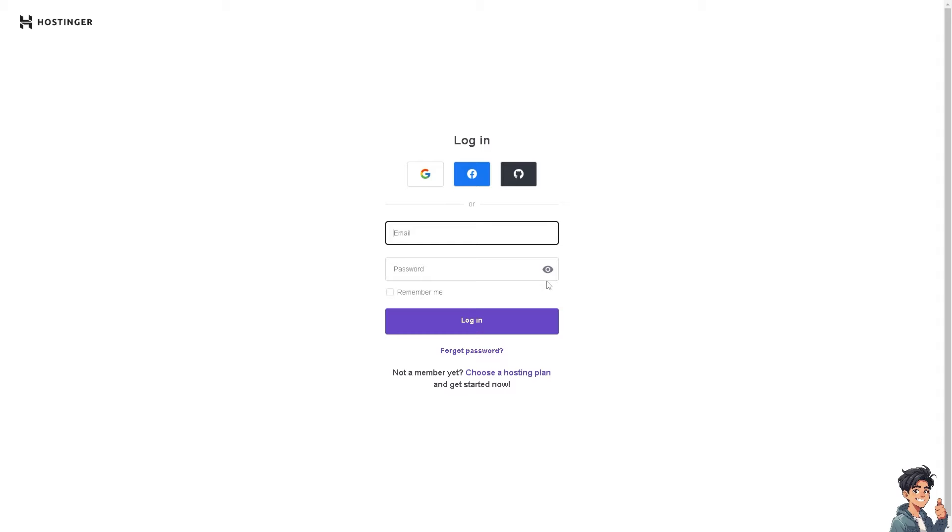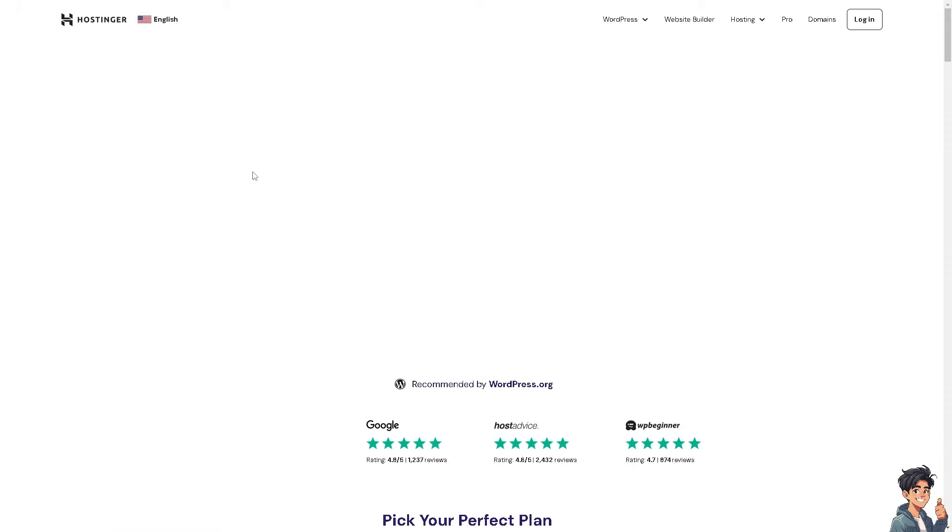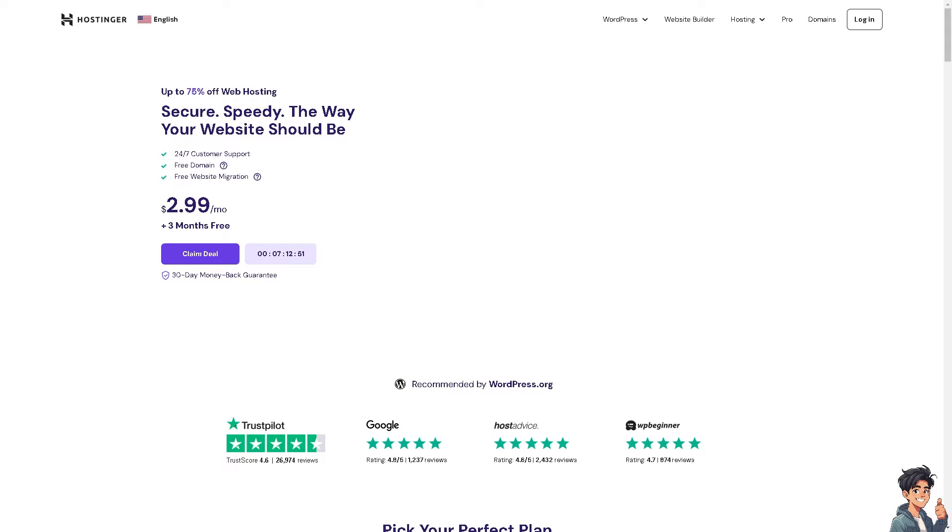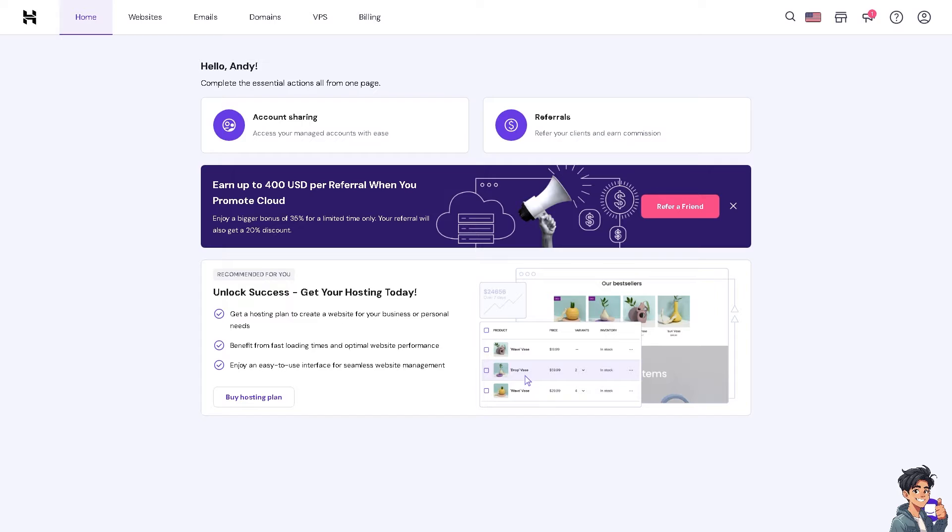If this is your first time here in Hostinger, just follow the on-screen instructions and you're good to go. Now transferring your domain from GoDaddy to Hostinger can be a good thing because Hostinger often offers lower renewal rates for domains.